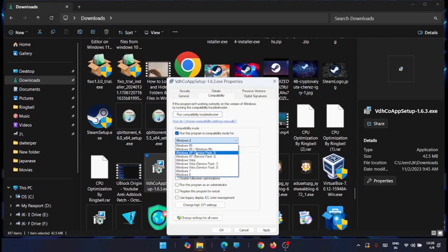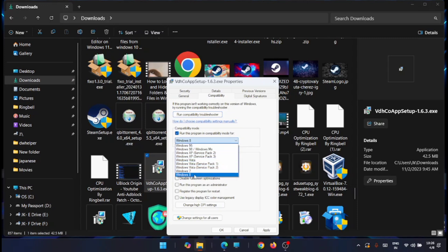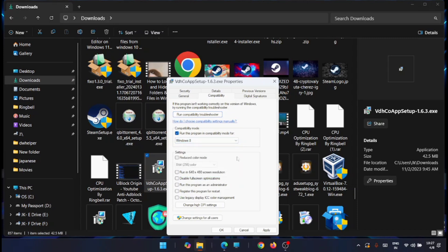From the list, select the Windows version you need. For example, if you have a Windows 8 application, select Windows 8. You can also configure other settings here, such as reduced color mode and screen resolution.